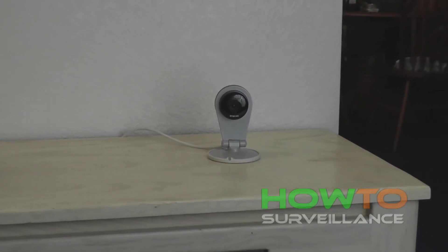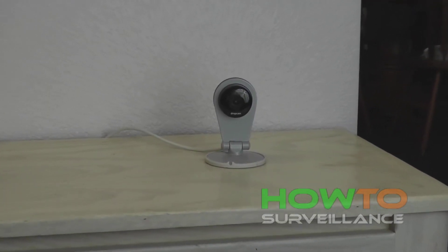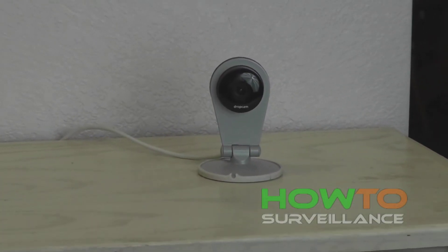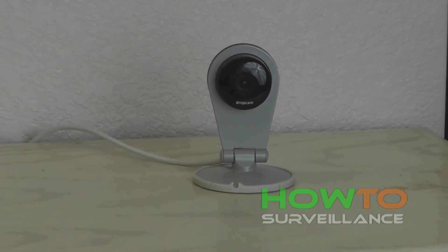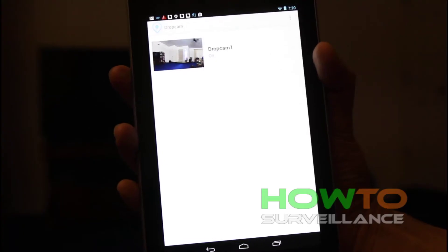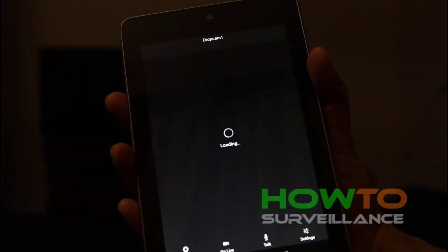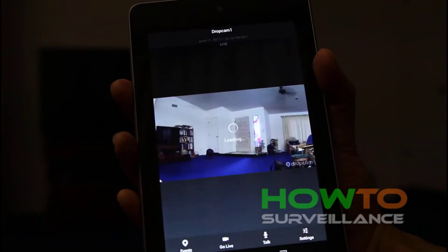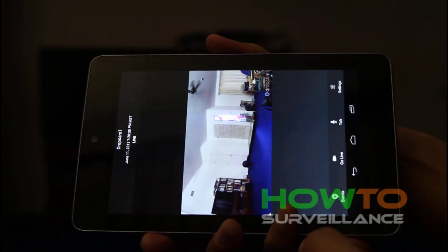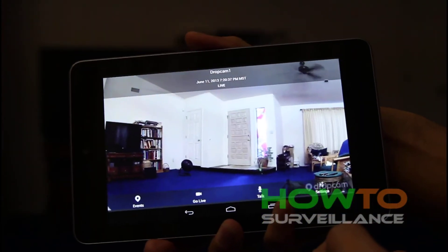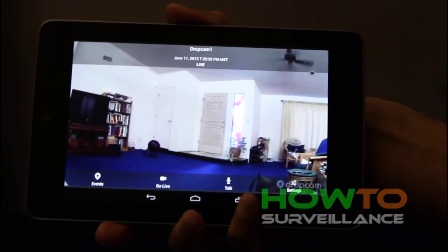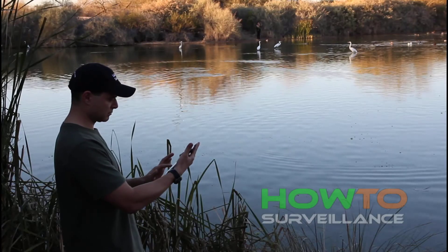The DropCam is an example of an IP camera system in which remote servers are used instead of on-site digital video recorders. The user can monitor video using a PC, smartphone, or tablet device from virtually any location that has wireless network access.